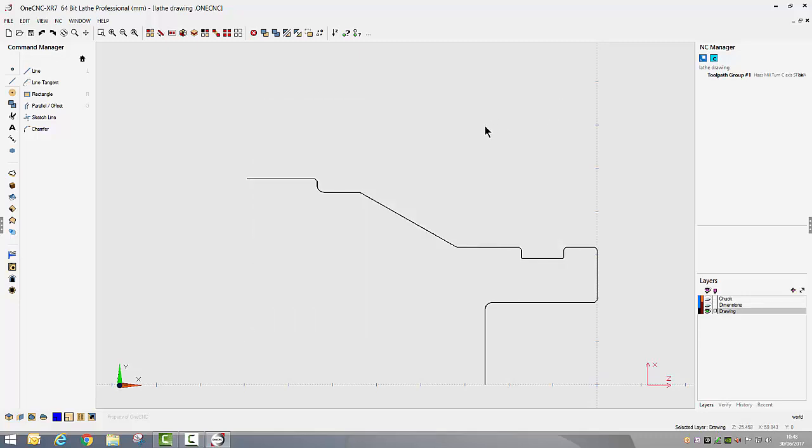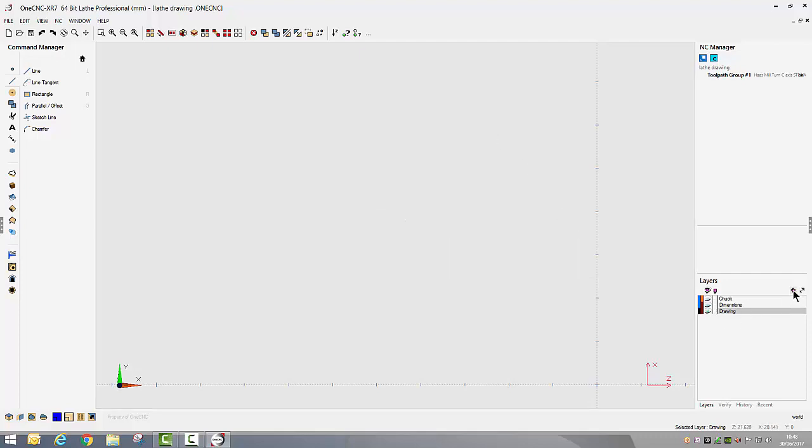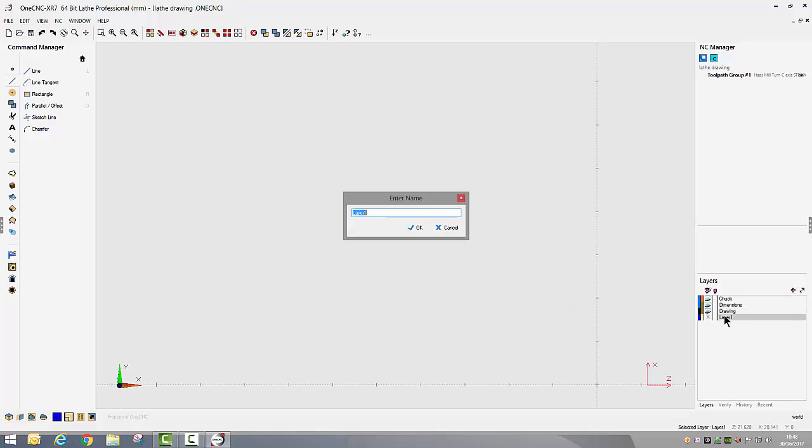Let's have a look at creating this drawing from scratch. I'm just going to turn off the drawing layer, I'm going to put this drawing onto a new layer. I'm just going to add a layer, rename that layer and call it new.